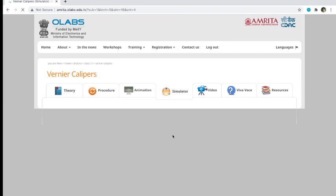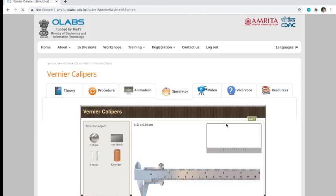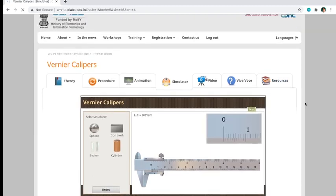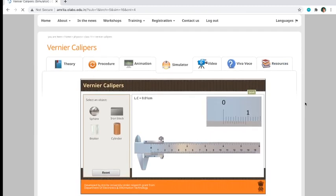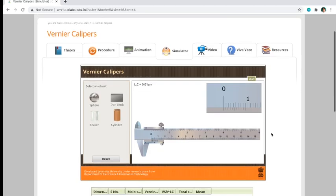You can actually read the theory, procedure, animation, video, or viva voce, or the resources depending on you. But I didn't base my manual on OLabs; I only use the simulation or the simulator of OLabs. I would prefer to not read this one, so we just stick with the simulator.